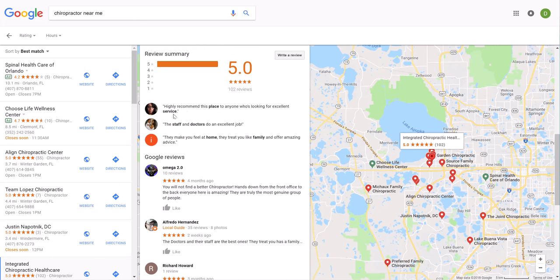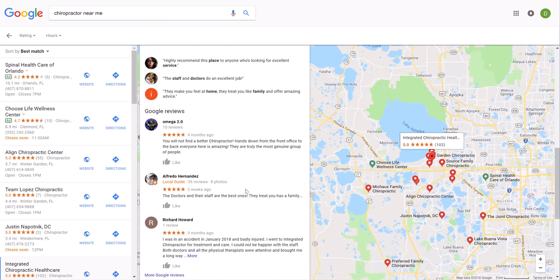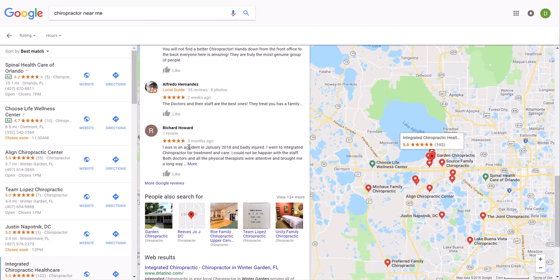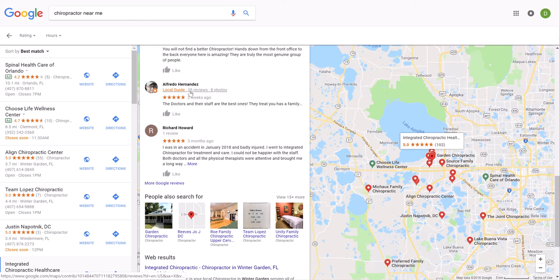Again, scrolling down, looking at the highlights, five star, positive, five star, positive, local guide. Most people don't know what that is, but that's someone that gives a lot of reviews and posts pictures.